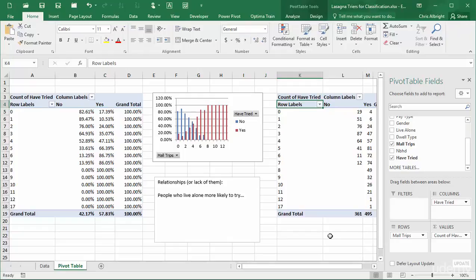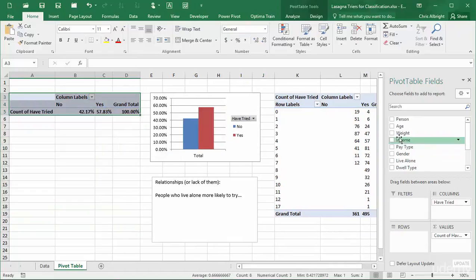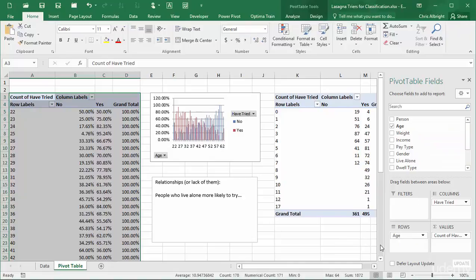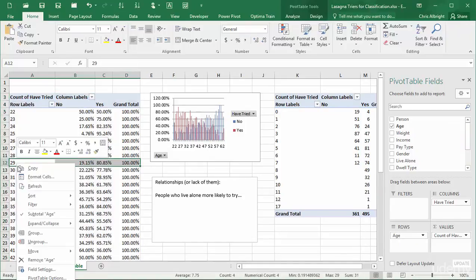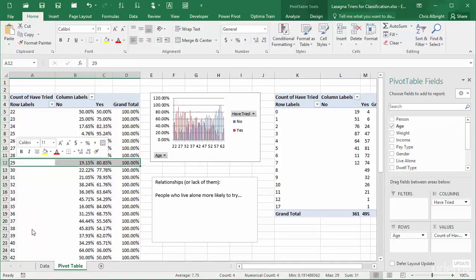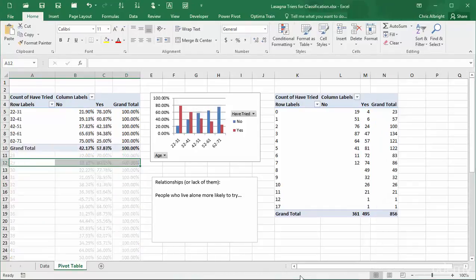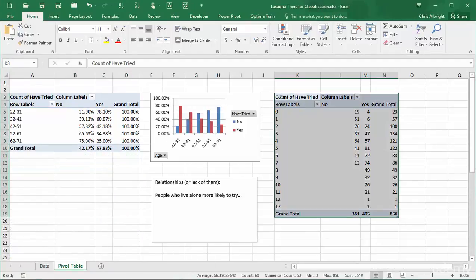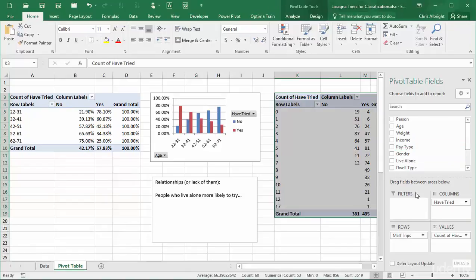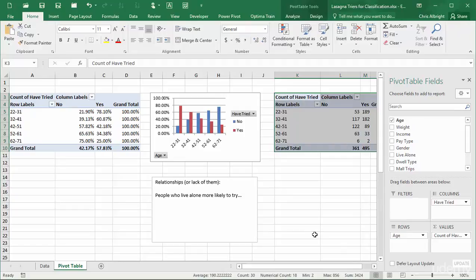Next, I will try Age. It has way too many distinct values, so I will group on it. This is one more fairly strong relationship with young people more likely to have tried the product.